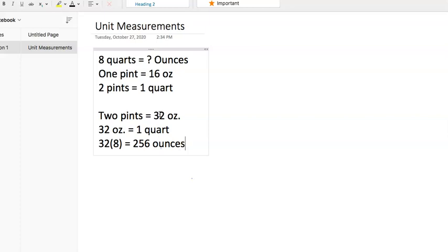And so really what you're just being tested on here is whether or not you can think in mathematical terms. But they're going to be giving you all the information that you need, and then you just have to go ahead and extract it. So this is a couple of examples here.